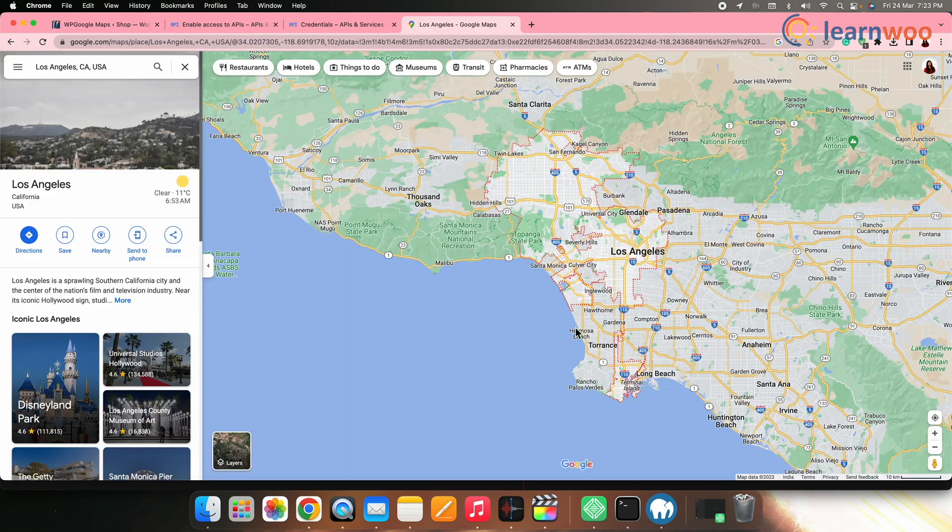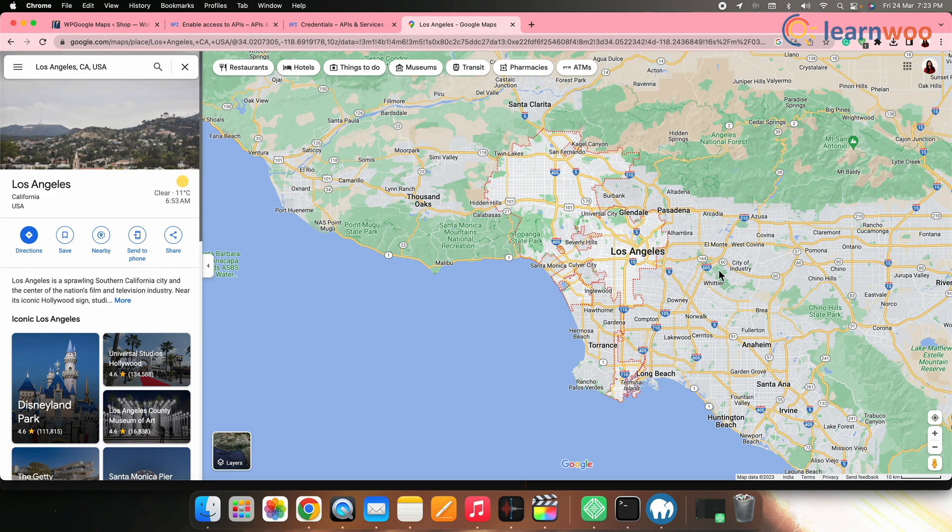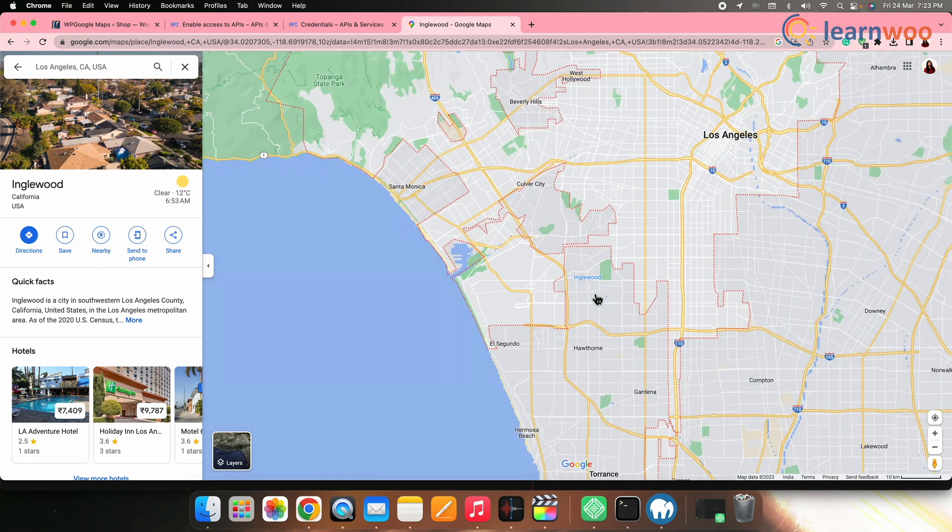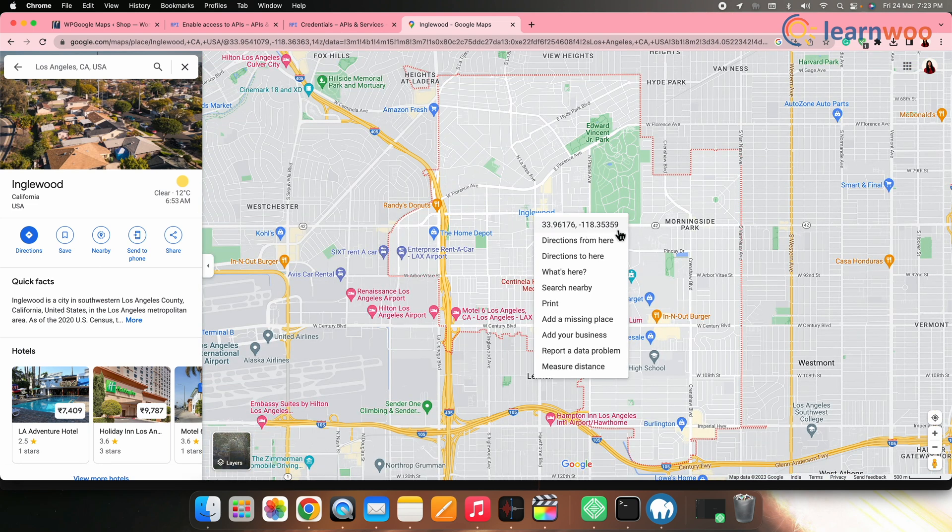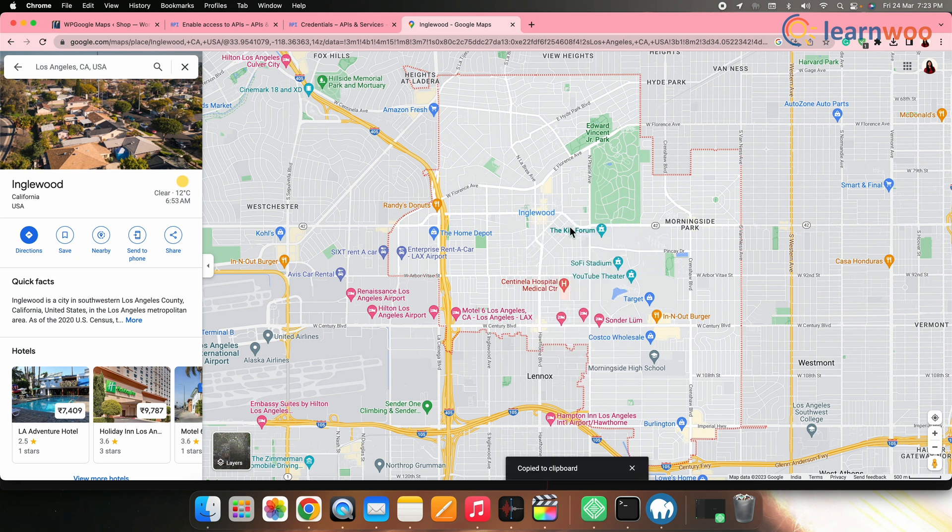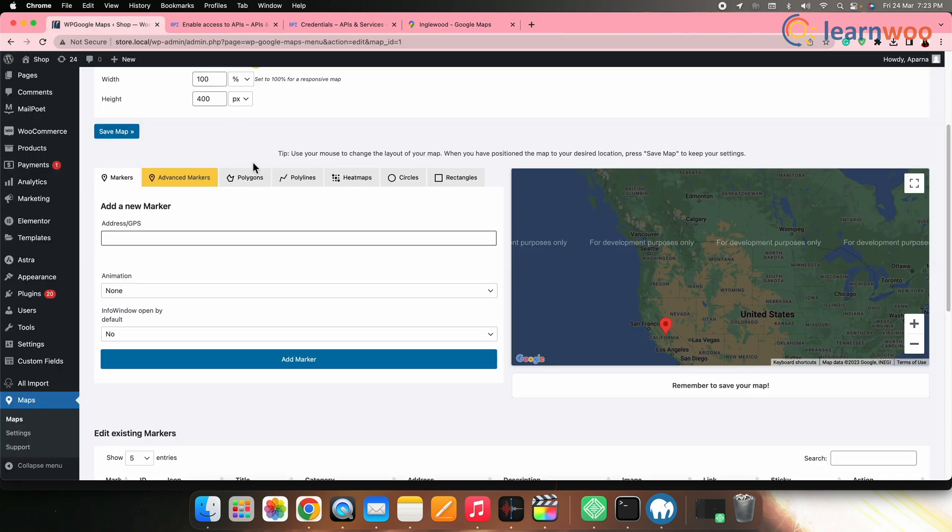Now to get the coordinates, go to Google Maps website. Write the address of your location. On the location in the map, right click. Here you can see the coordinates option. Copy it. Now go back to WP Google Maps where we left and paste it here.